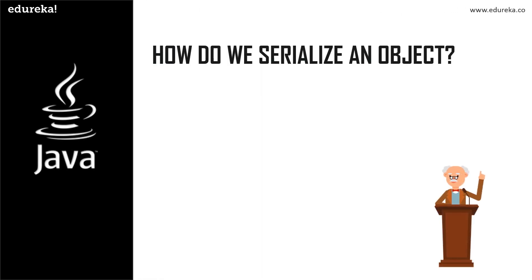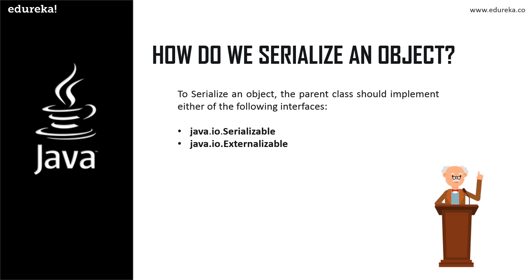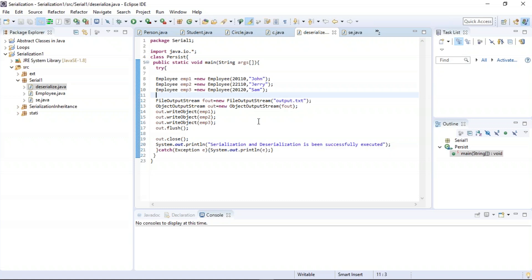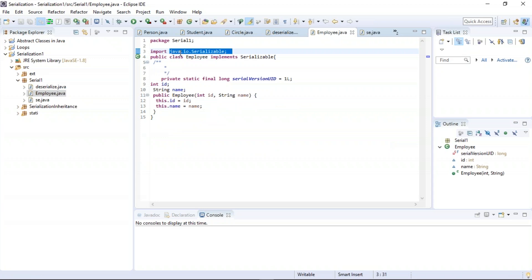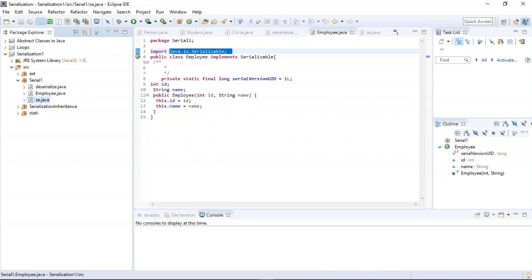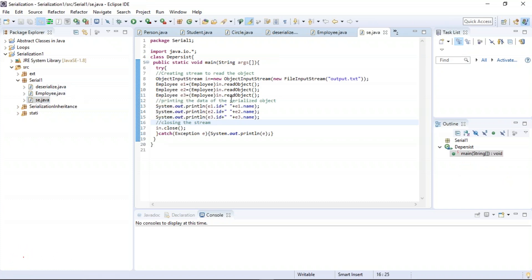A Java object is serializable if and only if its class or its parent class is implementing either of the two libraries: java.io.Serializable or java.io.Externalizable. In the serialization process, we convert an object state into a byte stream so that it could be transferred from one JVM to another and revert the byte stream back into the original object. In this example, we have class Persist which takes care of serialization, class Employee which implements java.io.Serializable, and class DePersist which handles deserialization.